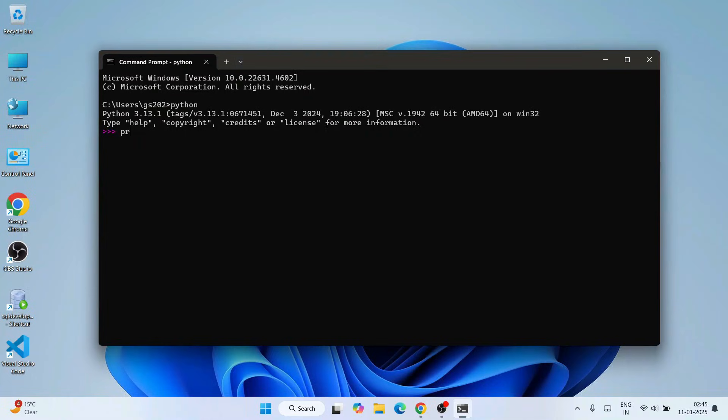Let's print something on our Python console. So print something like 'hello world', close it and hit enter. You immediately get the output hello world on our Python console.